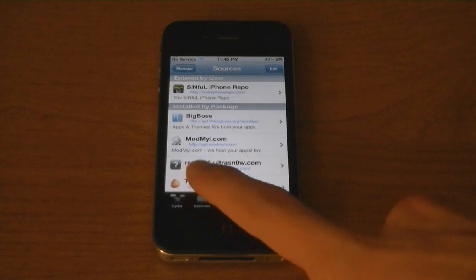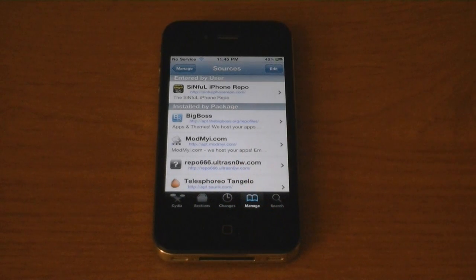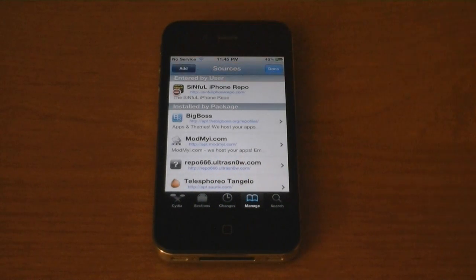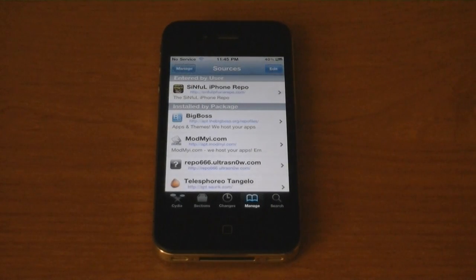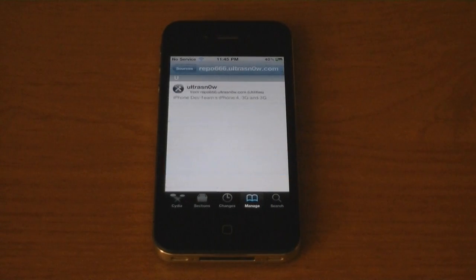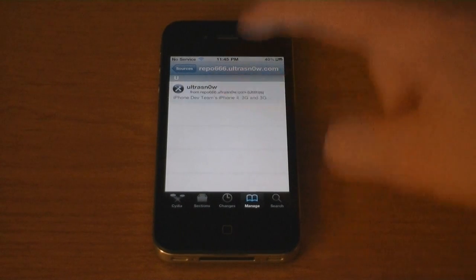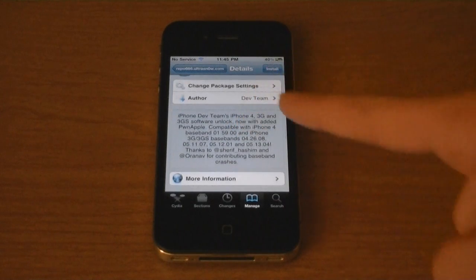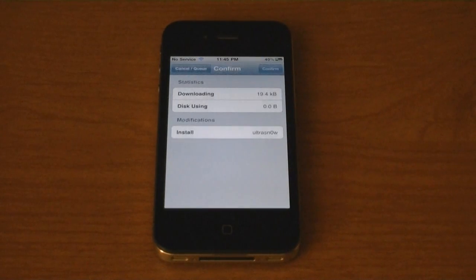And if repo666.ultrasnow.com isn't added already, tap Edit and Add, then add the source. Tap on the repo — Ultrasnow. This unlocks iPhone 4. Install.